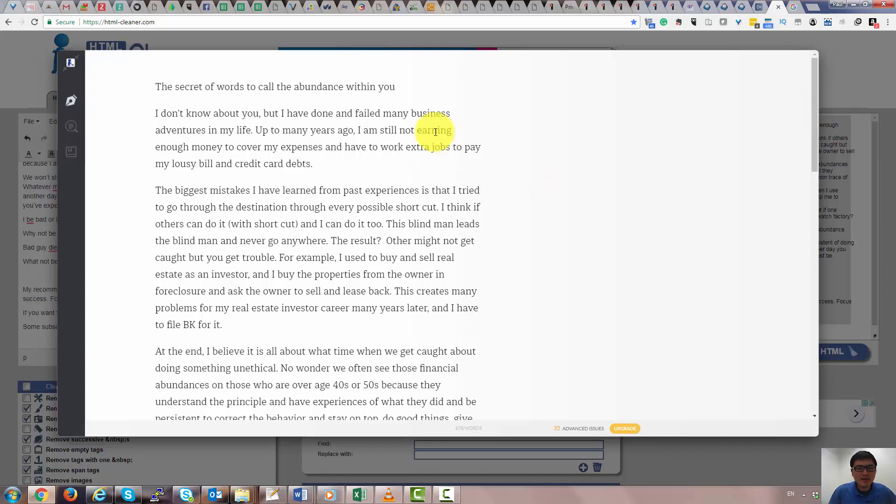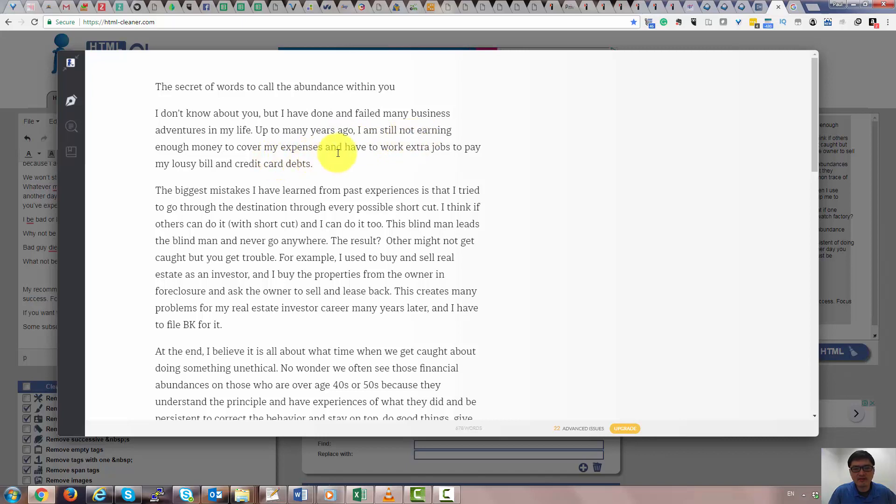I don't know about you, but I've done very many business adventures in my life. After too many years, I'm still not earning enough money to cover my expenses. Afterward, I had to charge out to pay my lousy bills and credit card debts.